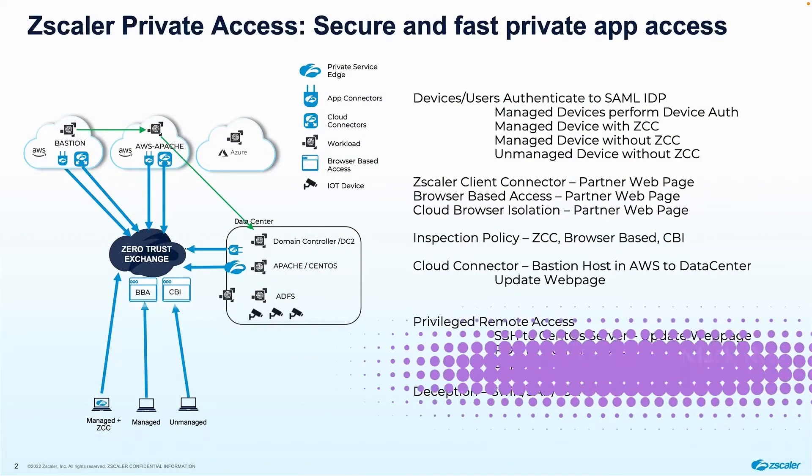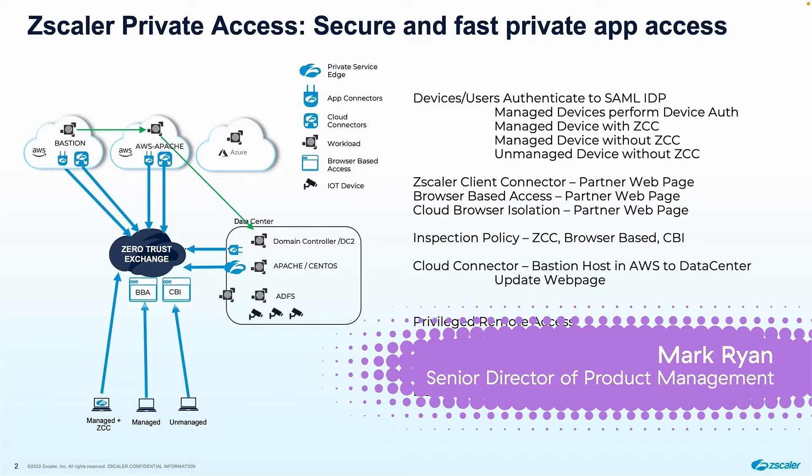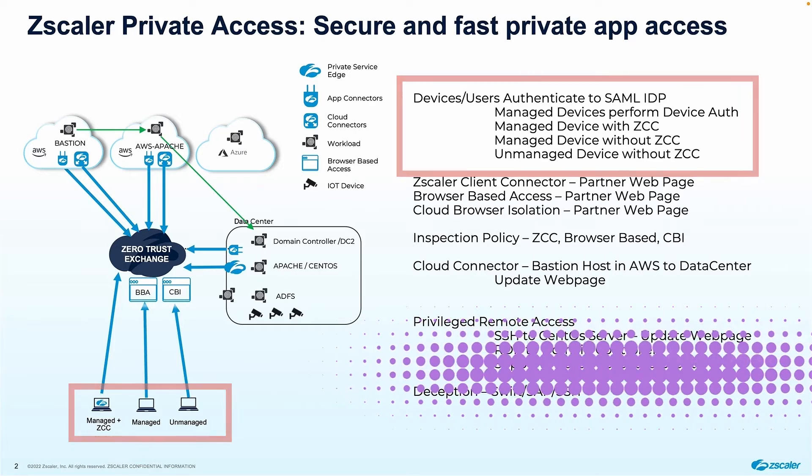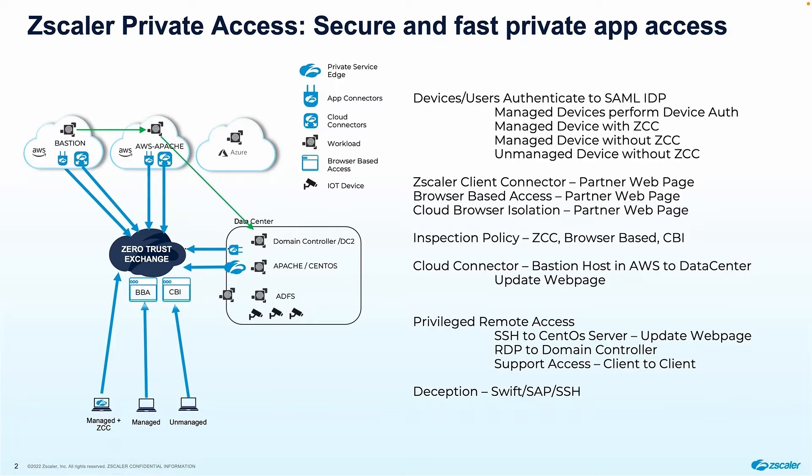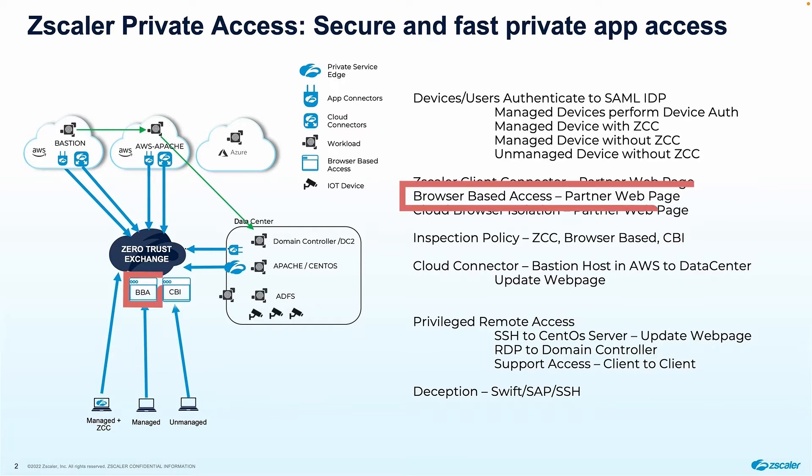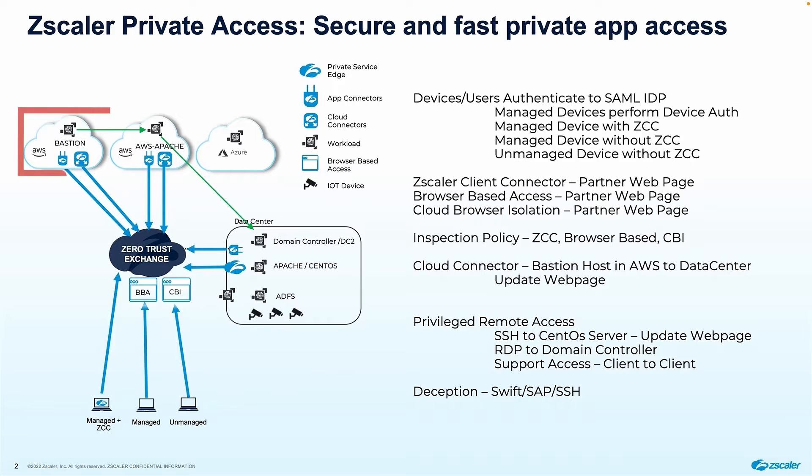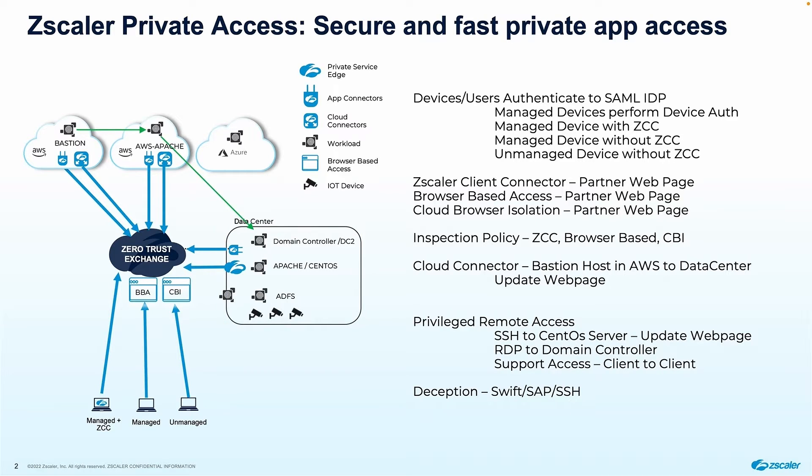I've got three different clients down the bottom here. I've got a managed device running Zscaler Client Connector, a managed device without a client, and an unmanaged device. The managed devices are enrolled in Azure AD. We're going to show the managed and unmanaged devices accessing applications either using browser-based access or cloud browser isolation, depending upon how they've authenticated. We've got applications running in AWS. We've got a bastion host, an Apache web server. I've also got some stuff in my data center. I've got a domain controller, an Apache server, and my SAML identification server, ADFS.